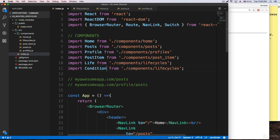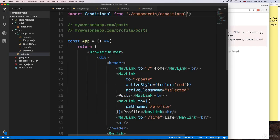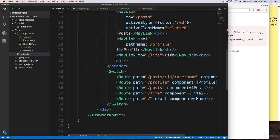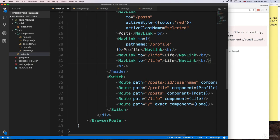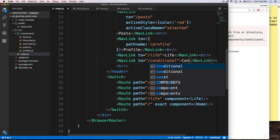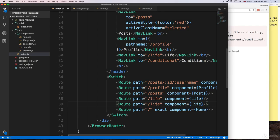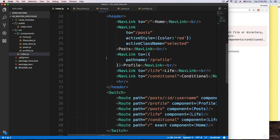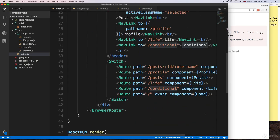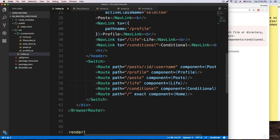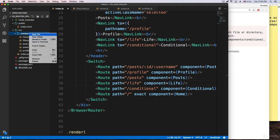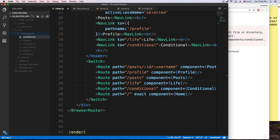This route is going to be called 'conditional'. I'm going to go to the bottom, copy an existing route, paste it, and name it 'conditional'. Then I'll go to the top and grab that component. We'll create the route for this — same thing: conditional, conditional.